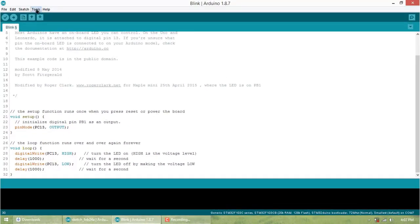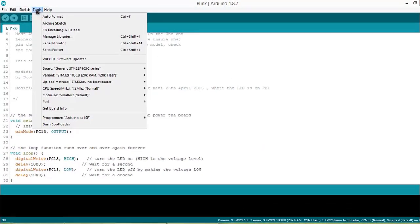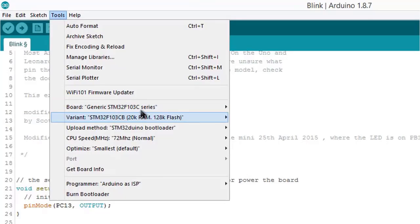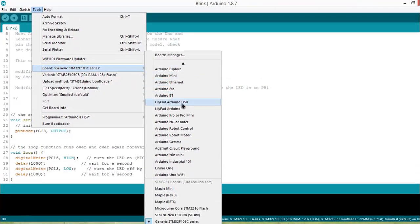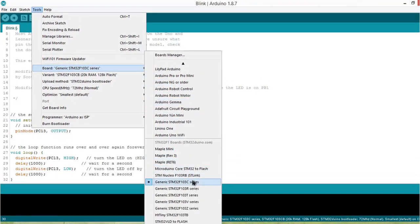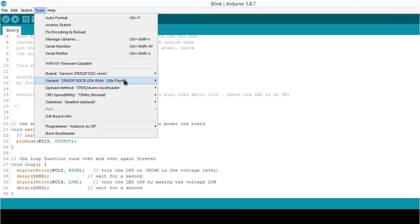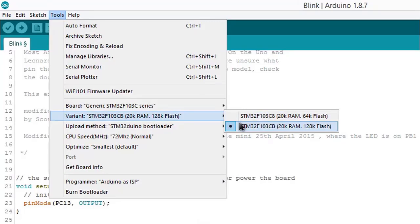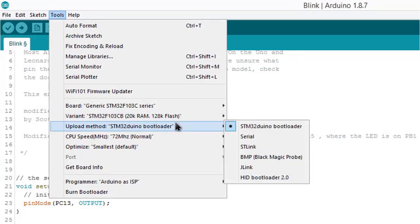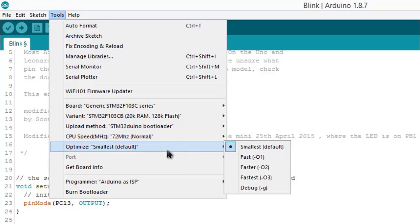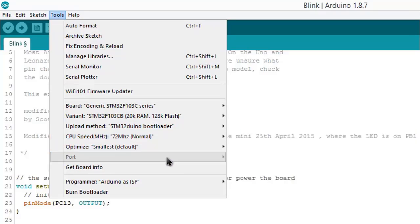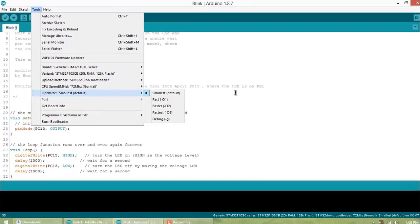Now go to Tools and select Generic STM32F103C. Upload method is STM32duino bootloader, frequency 72 megahertz, optimize as fast. No port is detected yet.